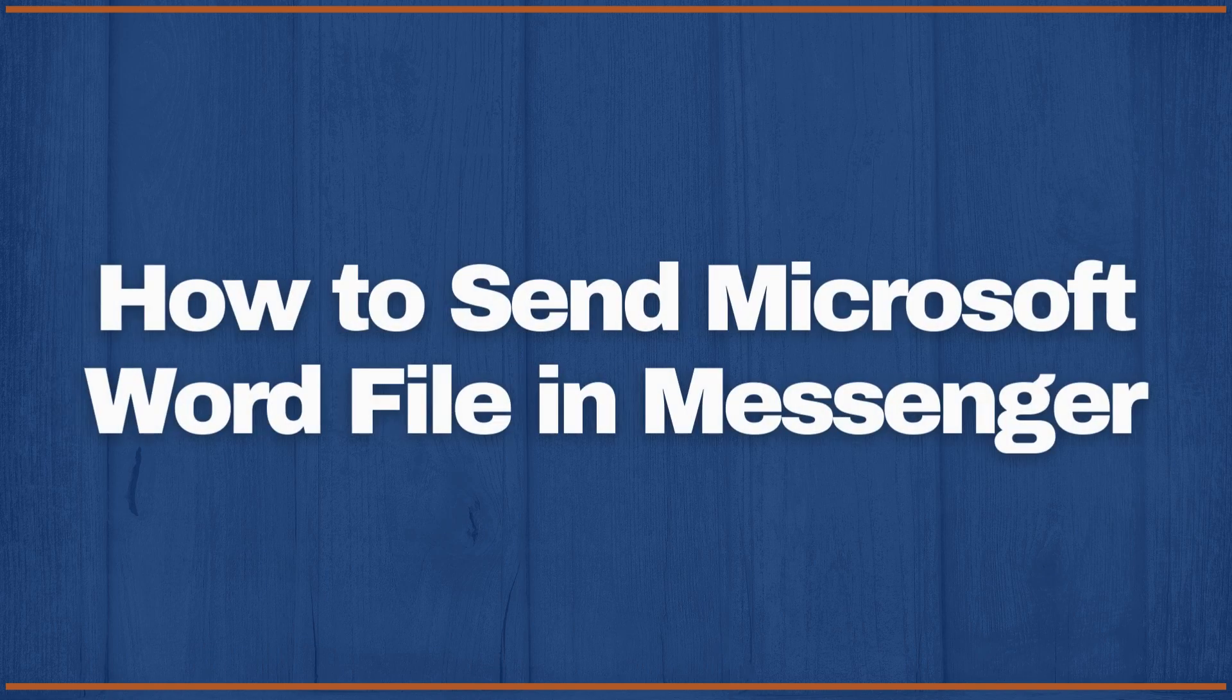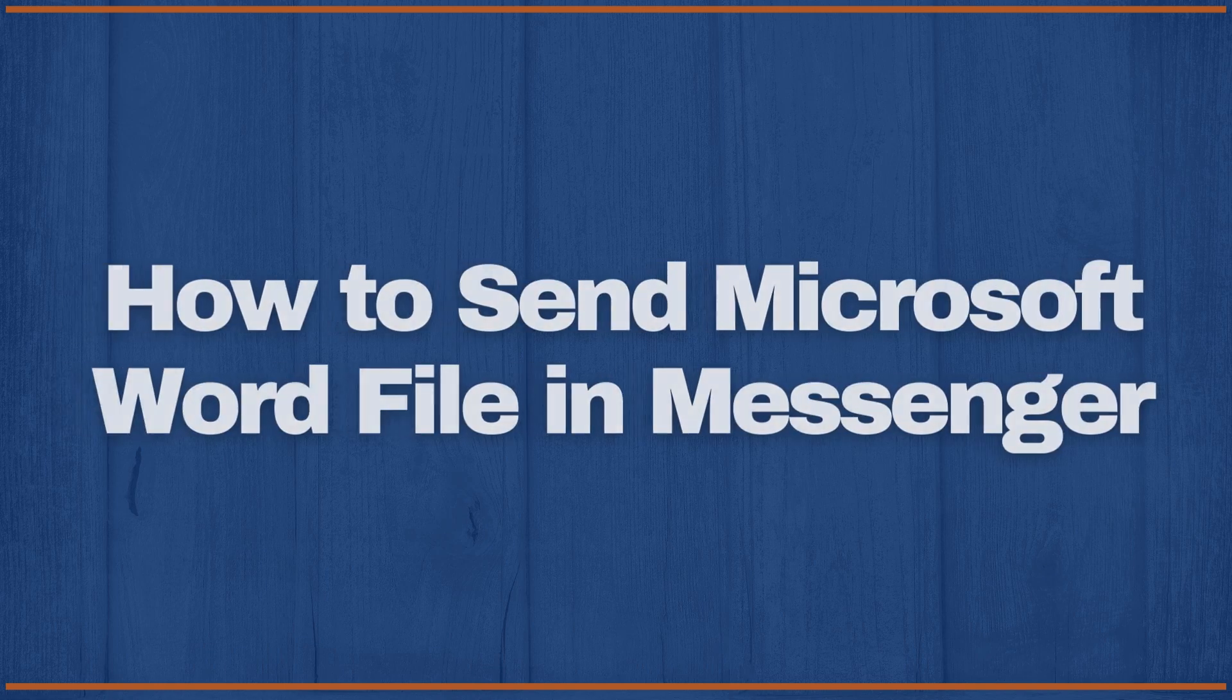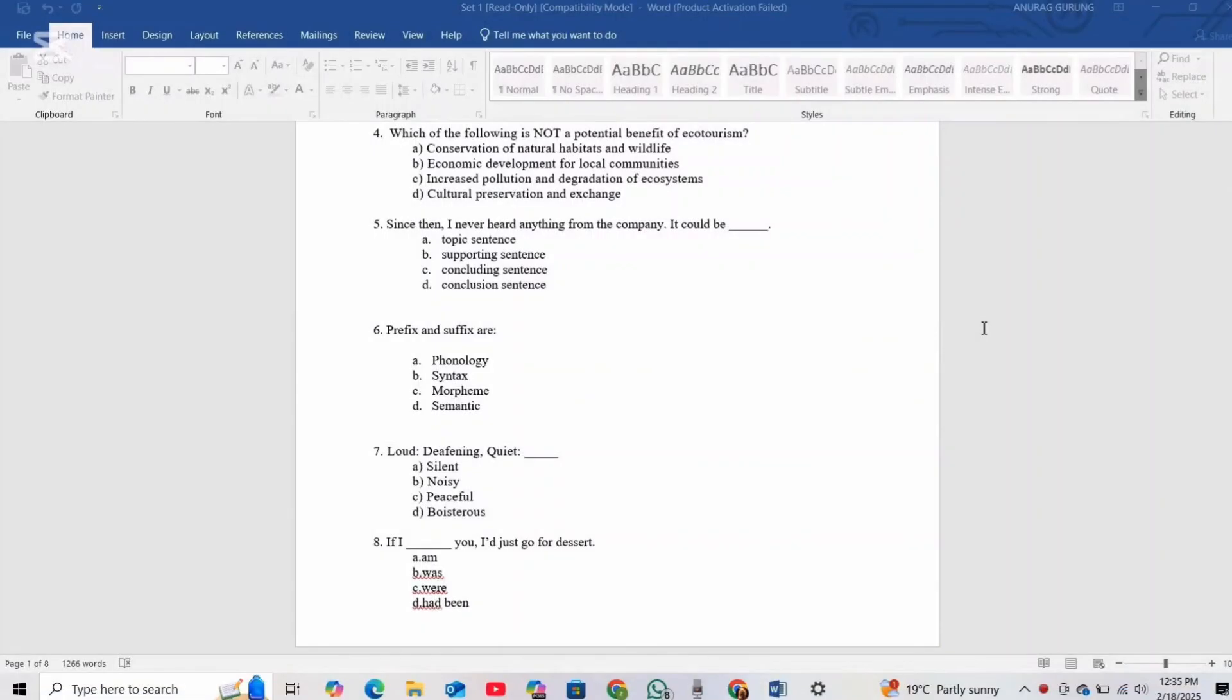How to send a Microsoft Word file in Messenger. Hey everyone, welcome back to the channel. In today's video, I'm going to show you how you can send a Microsoft Word file in Messenger. So without further ado, let's get started.